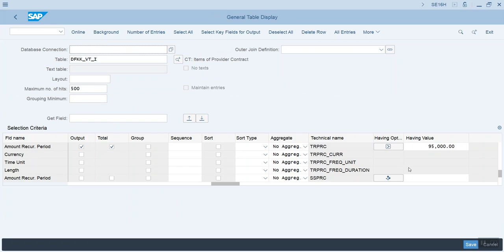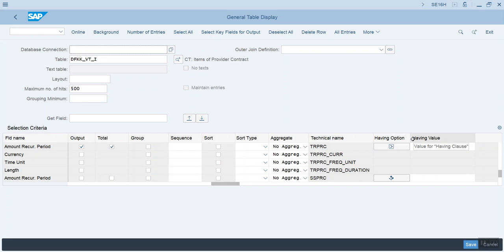So, this is another quick video, but wanted to just show how the having option and having value columns work.